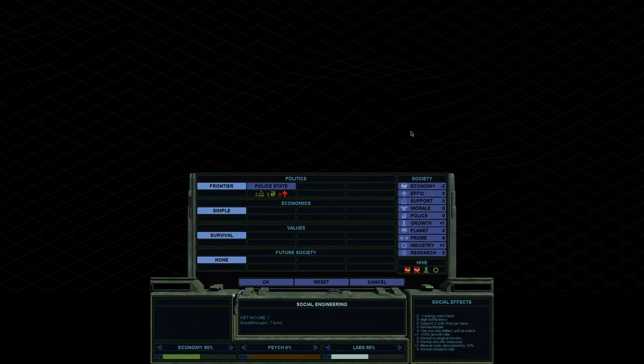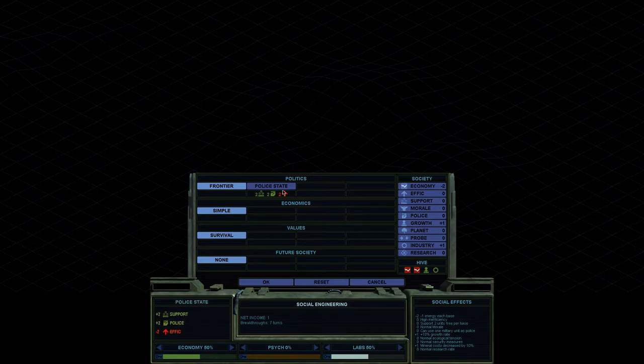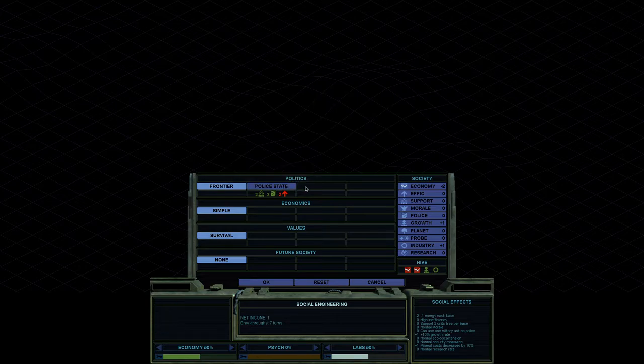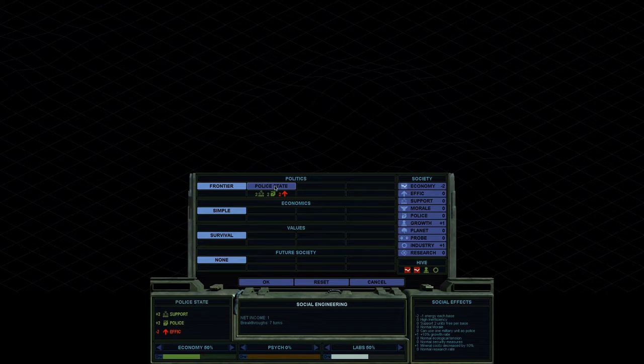Each faction has different starting bonuses as well as different techs that give you different social engineering states.